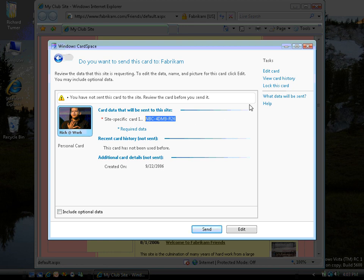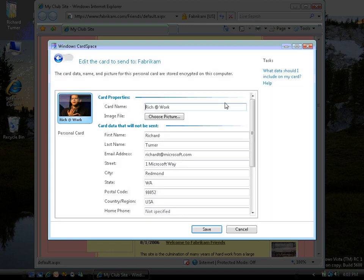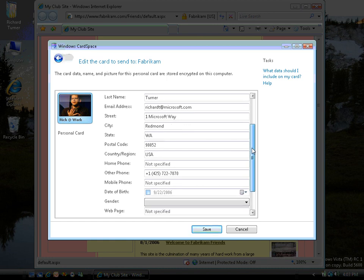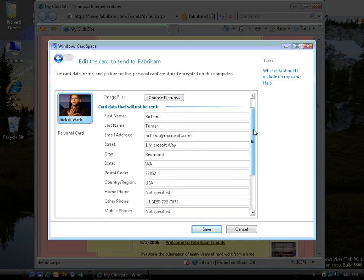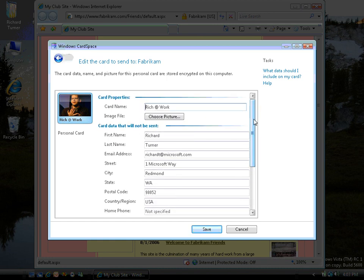Now if we take a look at the details in this card by clicking the Edit Card button, you can see that self-issued cards contain information that is of telephone book quality, i.e. if this information was lost, it wouldn't be any more worrying than if someone had lost a telephone book.